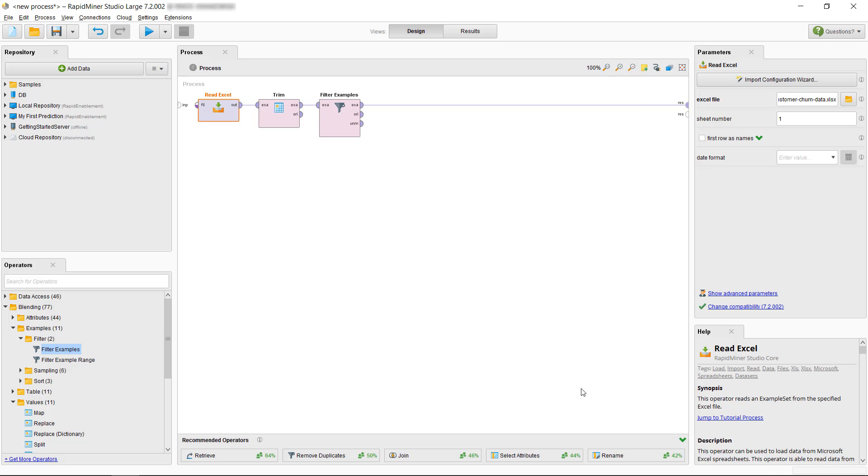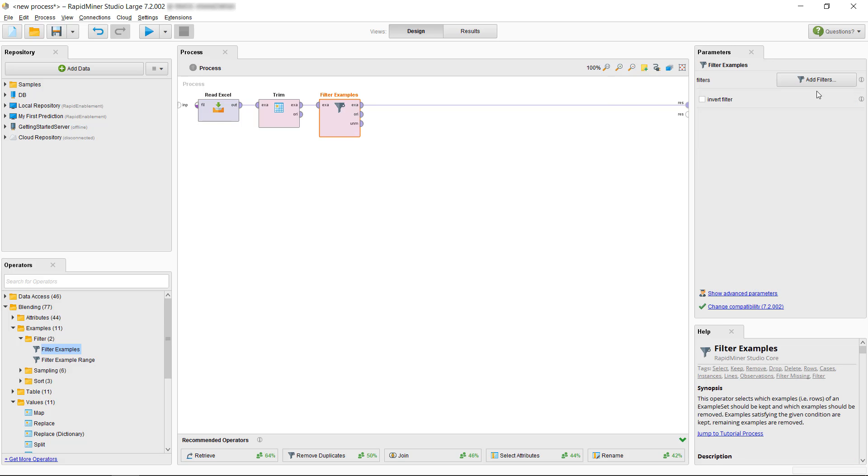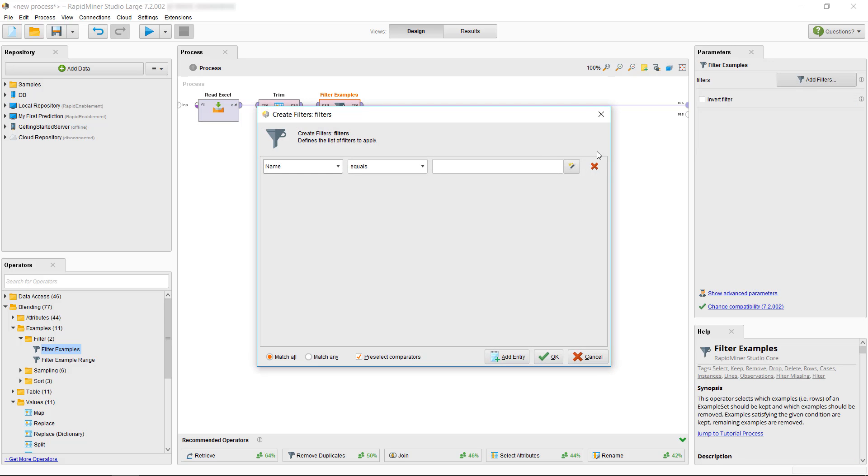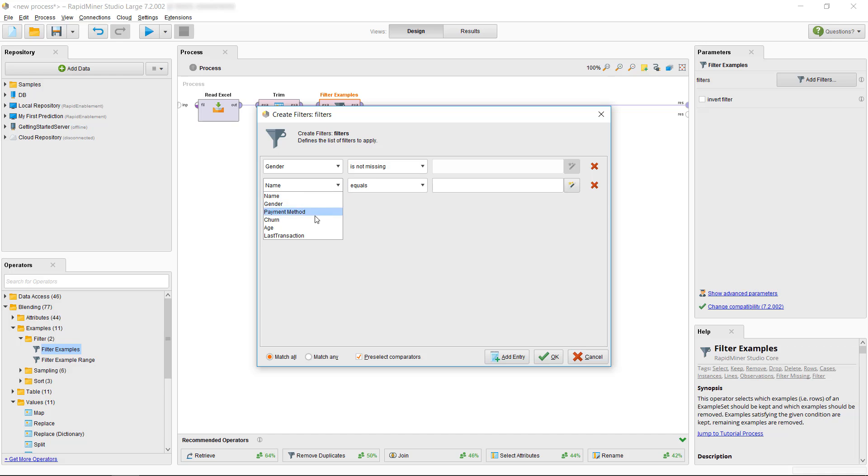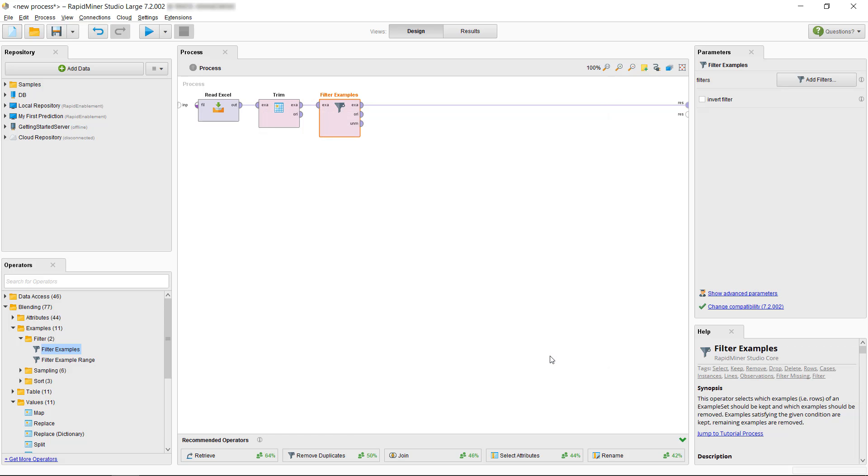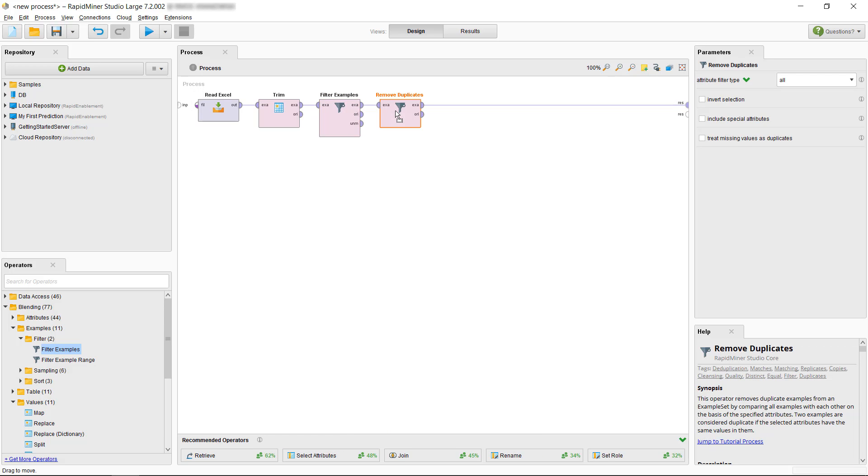Now as we select Filter Examples again, we see that our attribute titles have been pre-populated nicely for us. So let's add the filters for gender and age and set them both to Is Not Missing. Note here that you can use Match All or Match Any to make one or both criteria necessary for the removal of an example. The next item on our data preparation list is the removal of a duplicate entry. So we'll drag and drop the Remove Duplicate operator onto our connection and we will leave it set to All as the attribute filter type. This means that two examples are only considered duplicates if they're identical with respect to all attributes values.